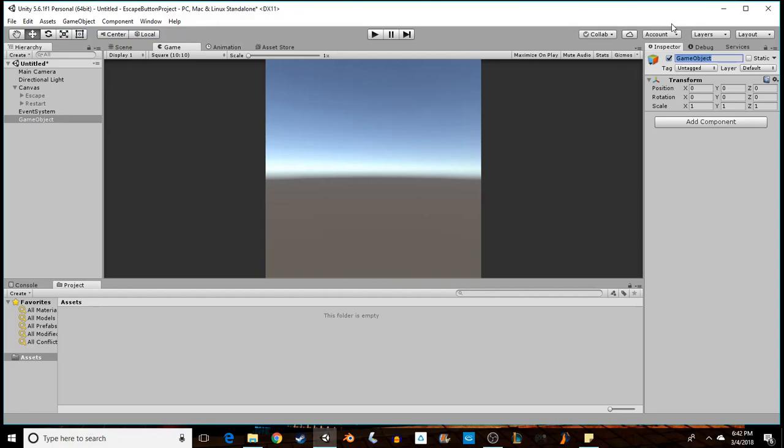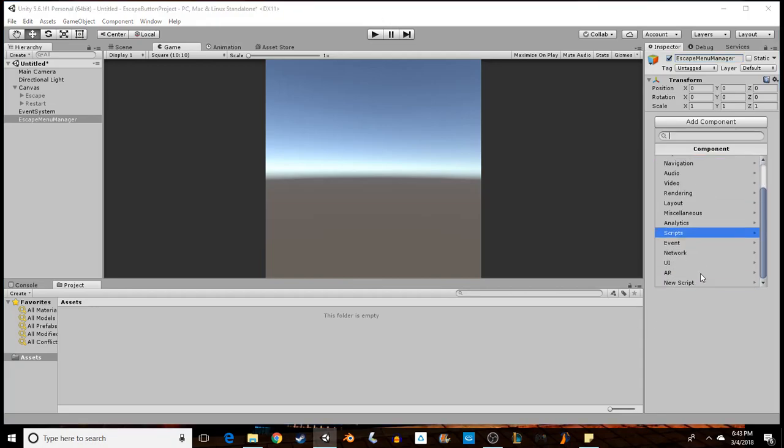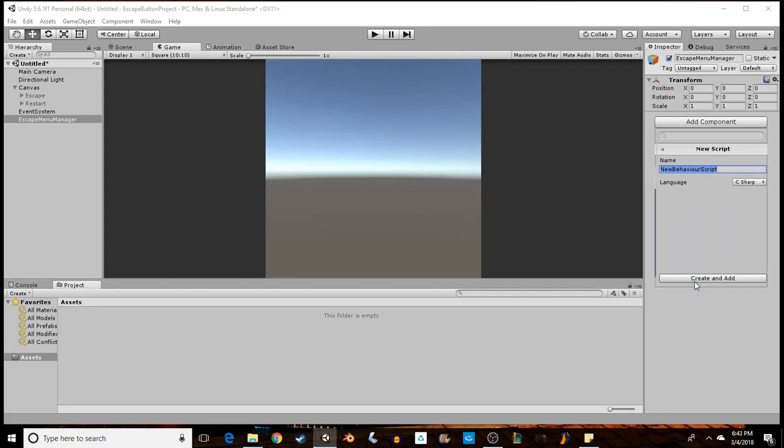We'll call this 'Escape Menu Manager'. Not too important what you name it, but remember, descriptive names help out yourself later on in the project and other people if they start to join in. We're going to add a script, new script. We'll call this 'Escape Menu'.